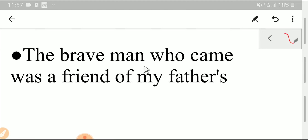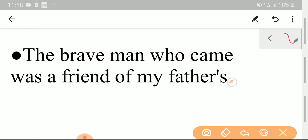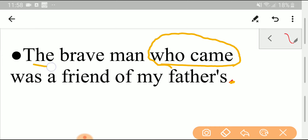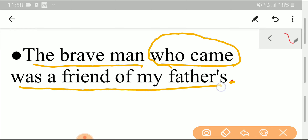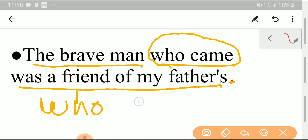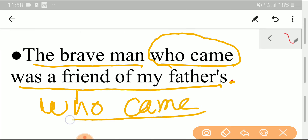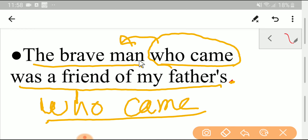Look at this example: 'The brave man who came was a friend of my father's.' Here, 'who came' is one clause and 'the brave man was a friend of my father's' is another clause. Who is indicating the noun 'man,' so here who is a pronoun.